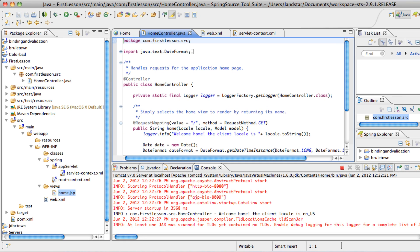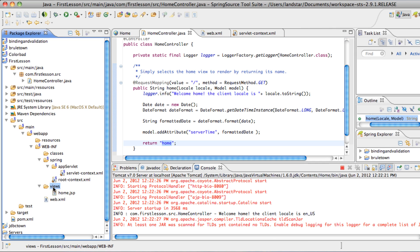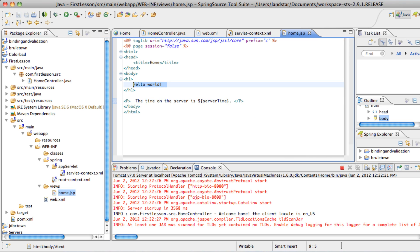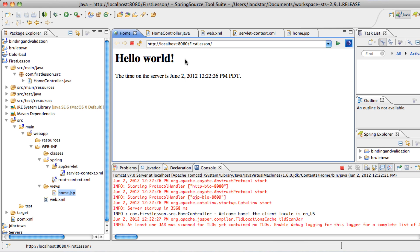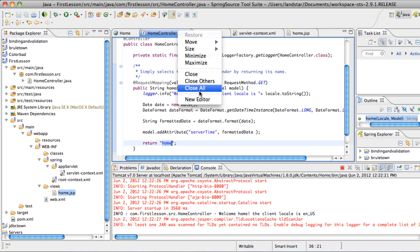So our home controller here returned a view name named home, so it knows to look inside views for a file named home that ends with .jsp, and loads that up, and you see the contents here that says hello world, the time when the server is server time. And our home controller says hello world, the time when the server is whatever. And let's look at the home controller real fast.